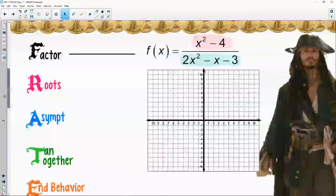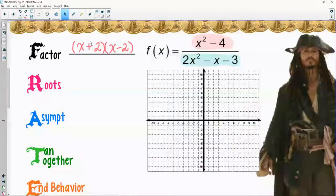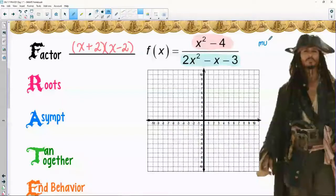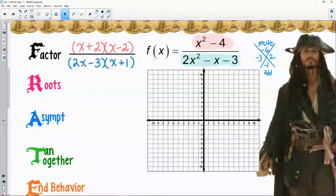Factoring the next example: I see x-squared minus four, which is a difference of squares giving x plus two and x minus two. For the blue piece, I need to multiply to negative six and add to negative one — negative three and two work. A little grouping gives me two x minus three and x plus one.